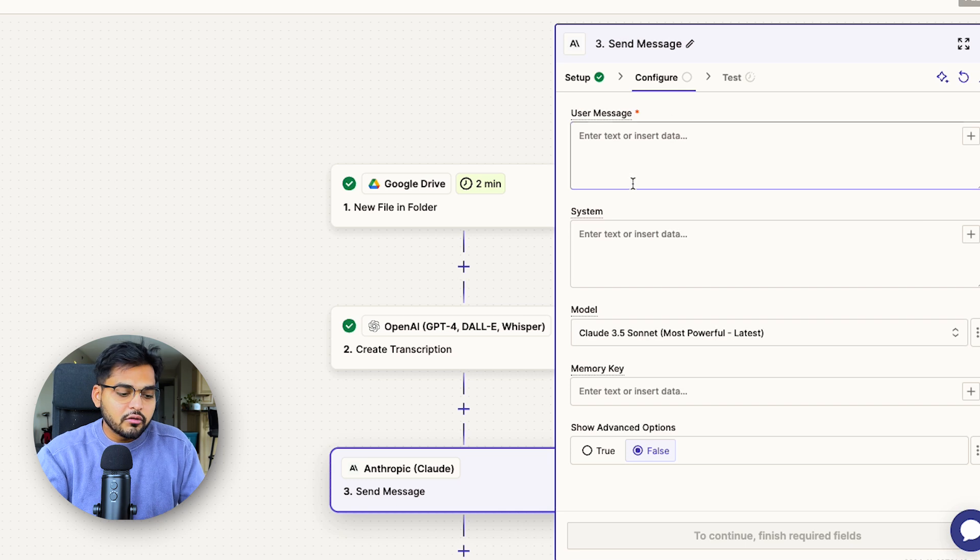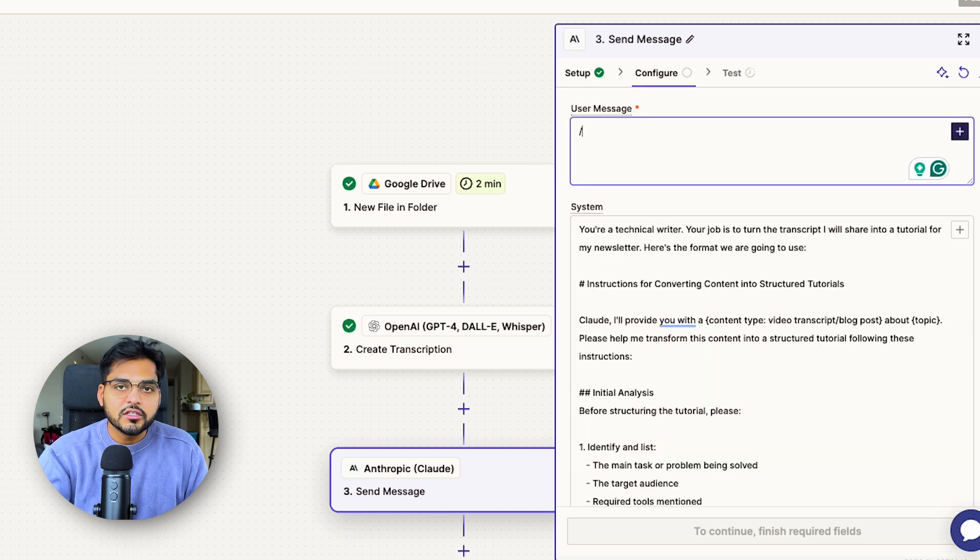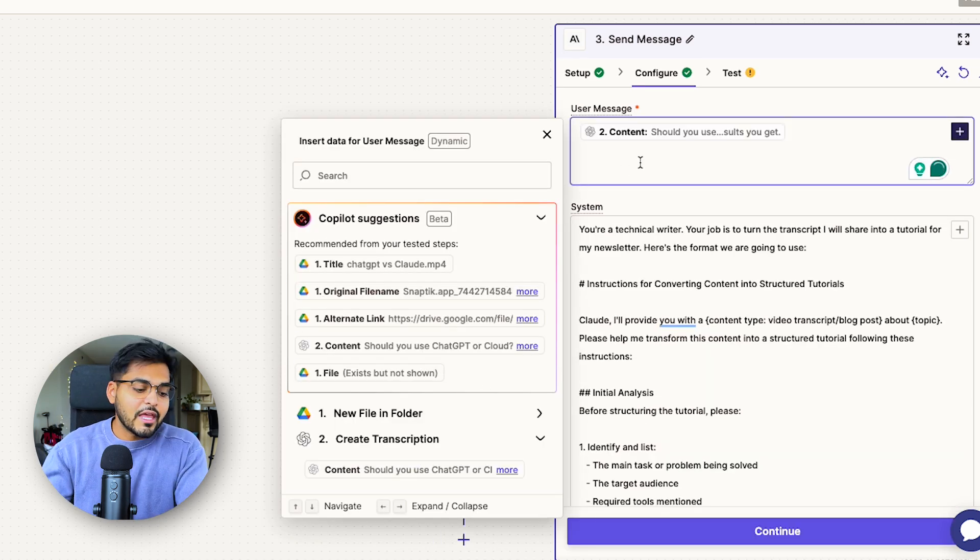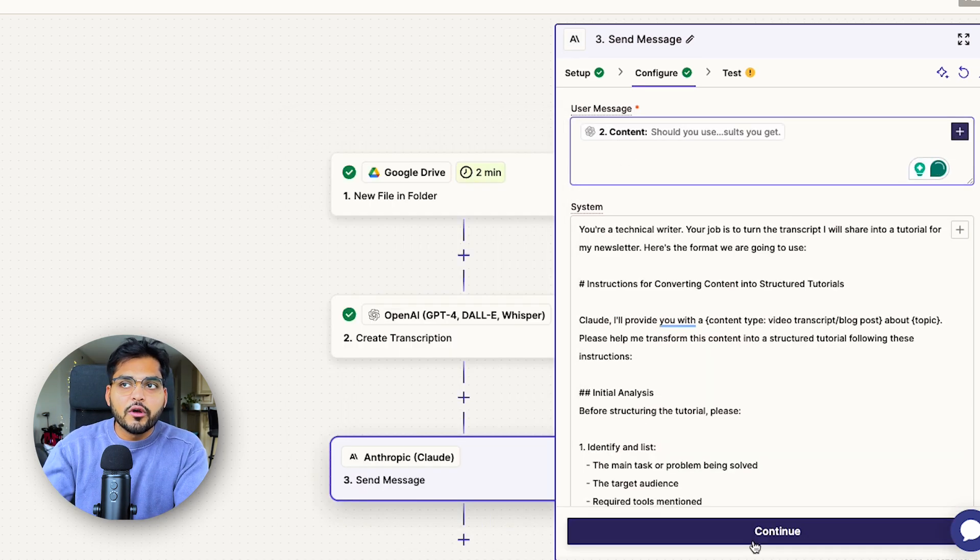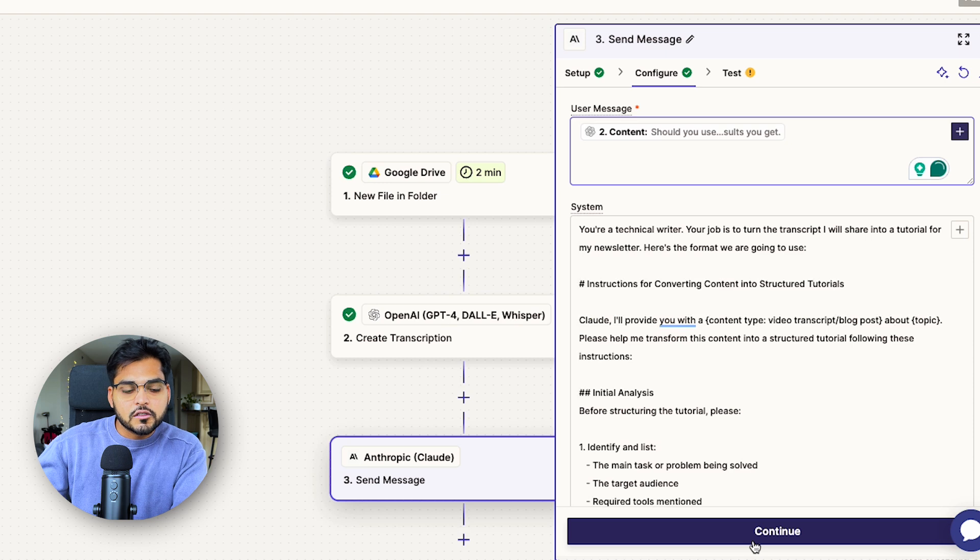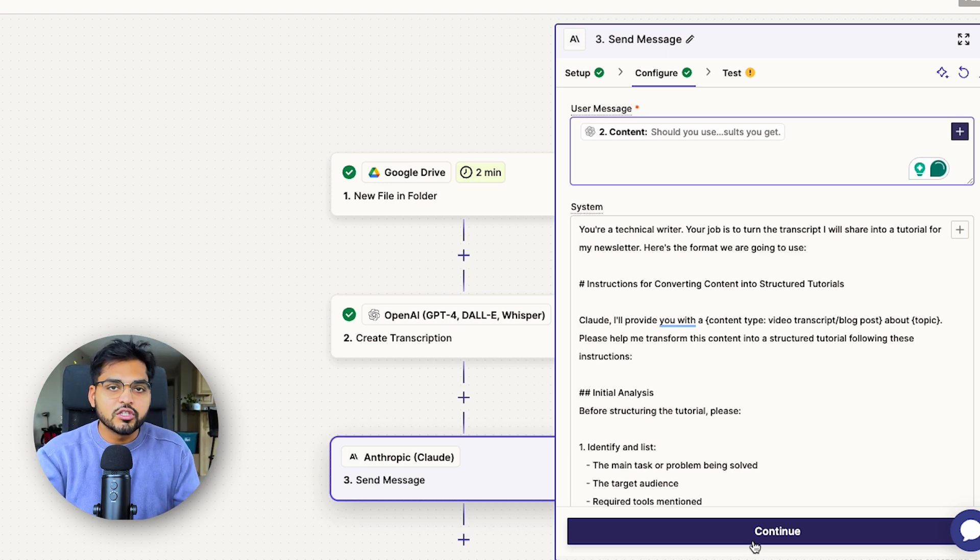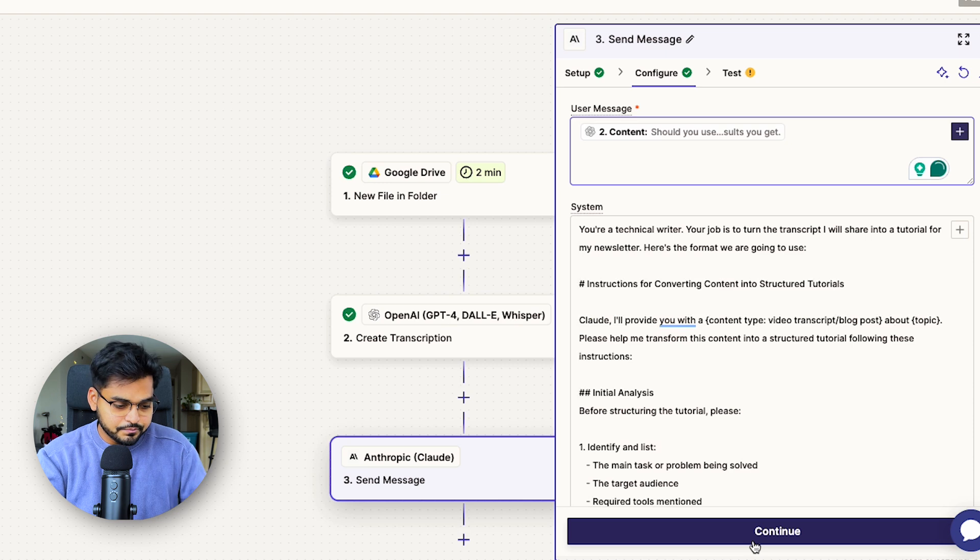Under configuration, your user message would be the message you're sending to AI. It could be, can you turn this video into a blog post? In terms of the blog post content, we will just take the variable from our second step, which is the content we're getting from the transcription.